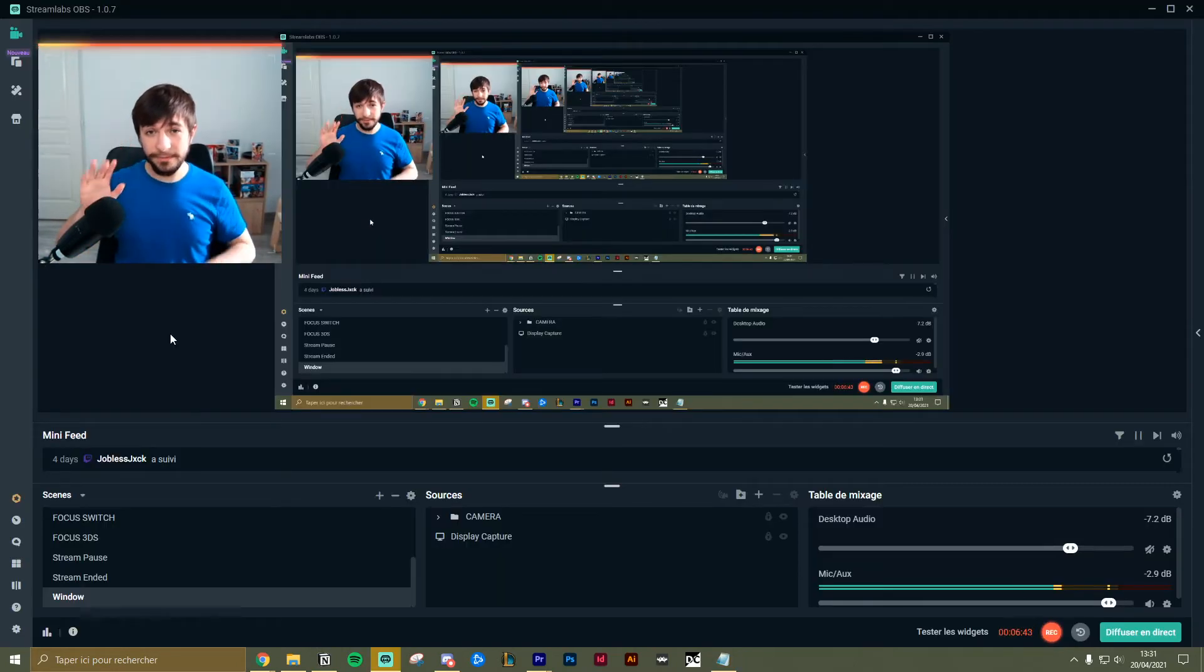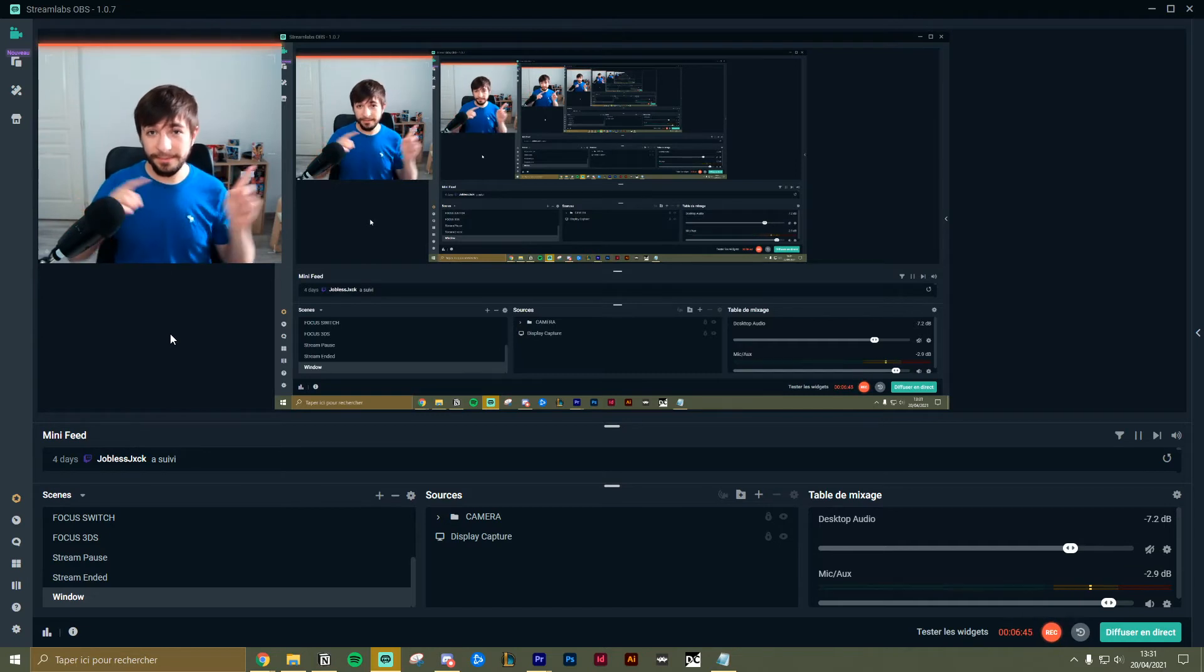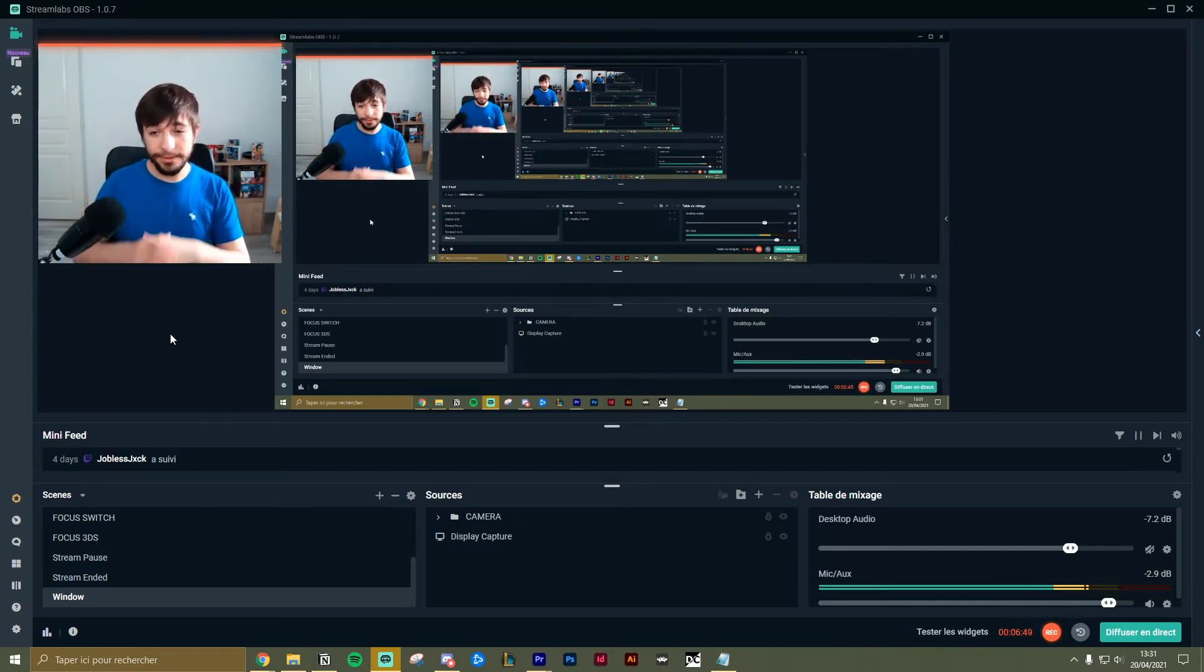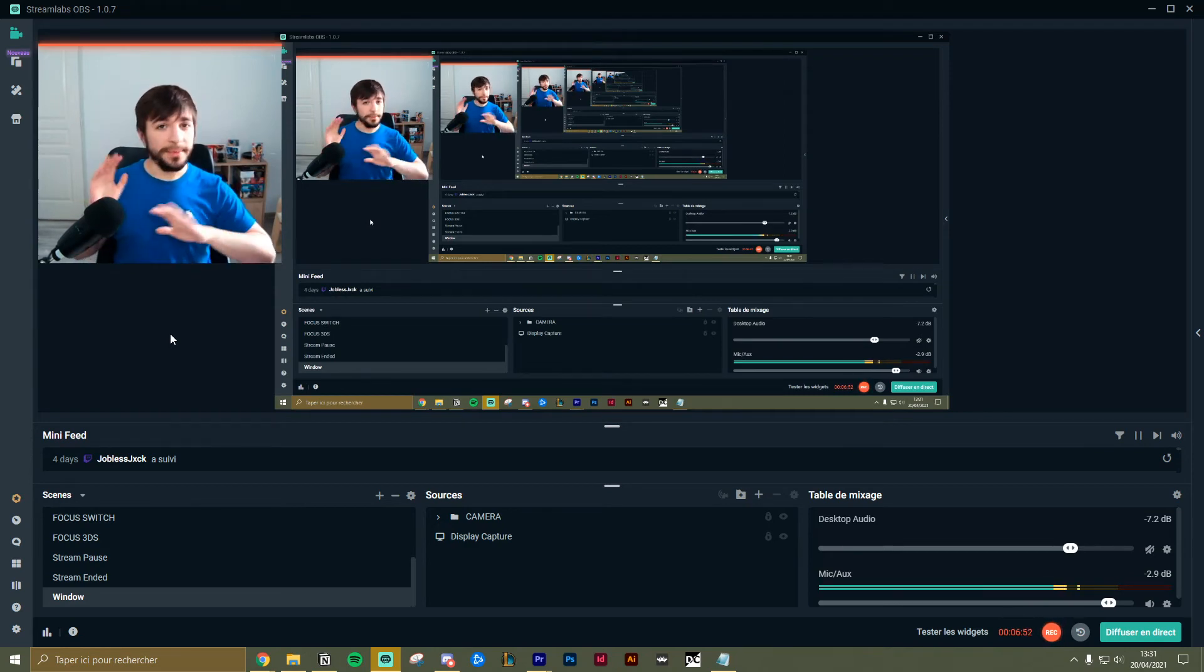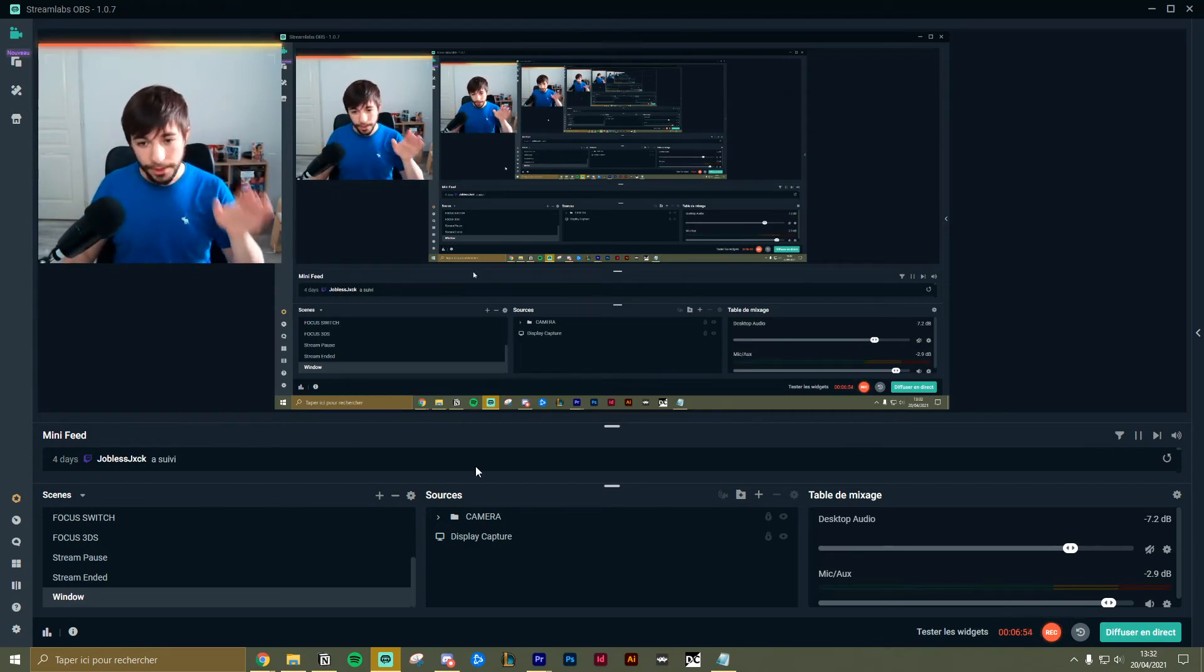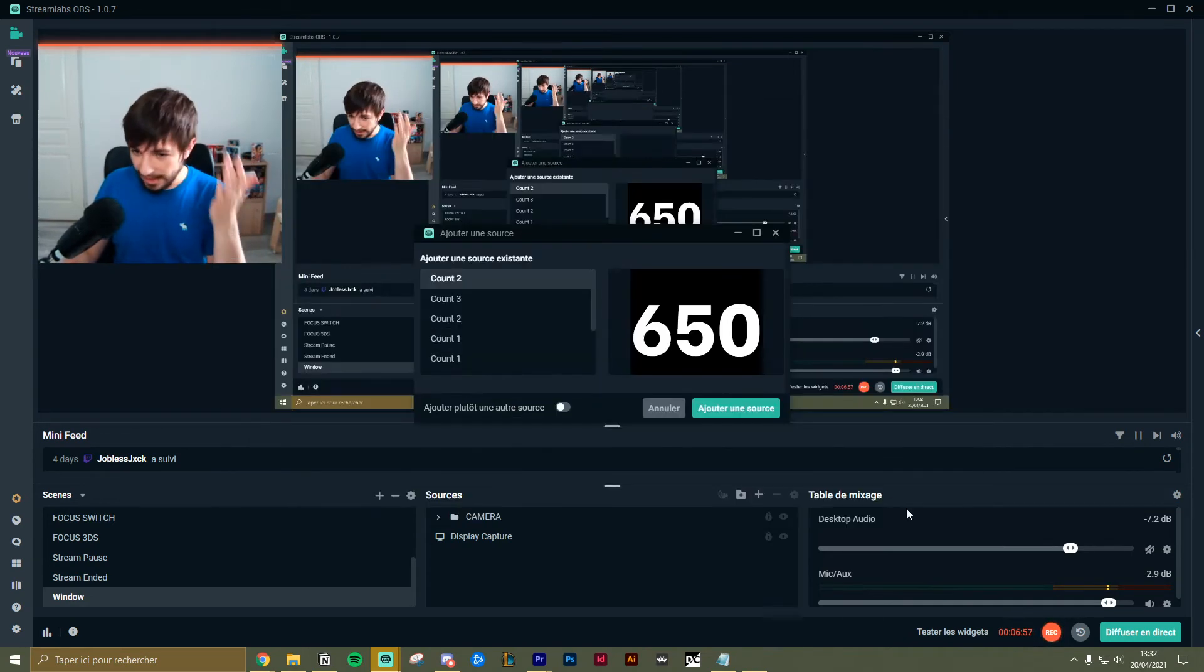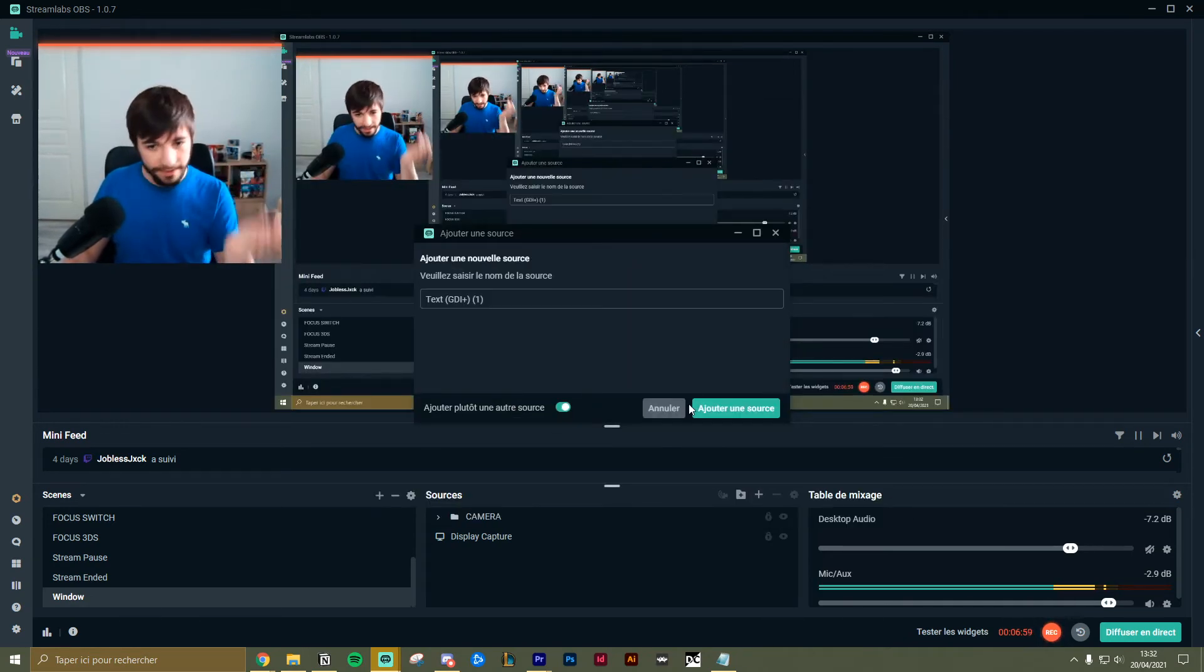Step number five: you will need to add a text source into your streaming software, whatever it is. Maybe Streamlabs, OBS, whatever. Just add a source, text, add source.